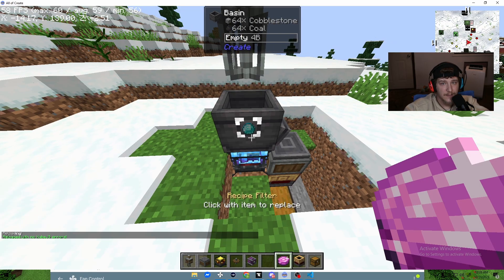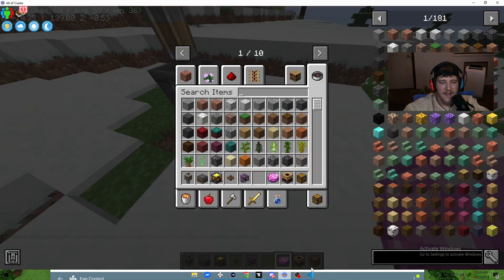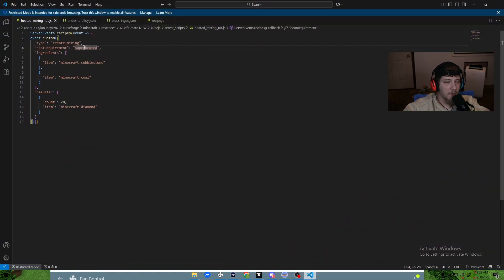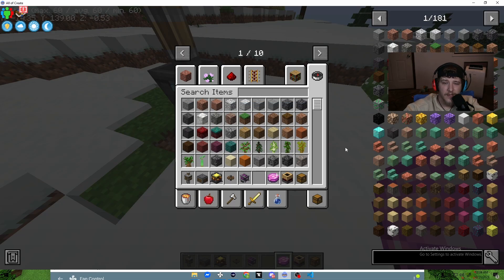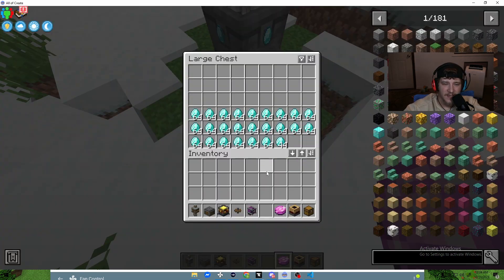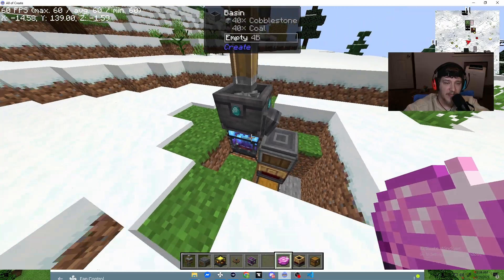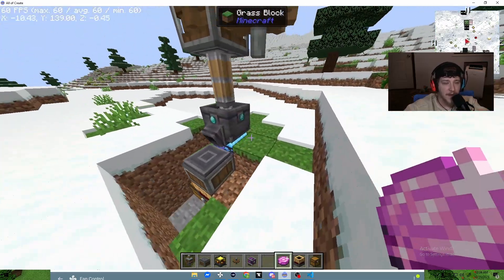Instead of an underscore, try it as one word: 'superheated'. Visual Studio Code even flagged an error that I missed while talking. After fixing it, it works — you need 'superheated' as one word, no underscore. That's a two-for-one in this video. As you can see, we're now getting plenty of diamonds with the superheated setting.